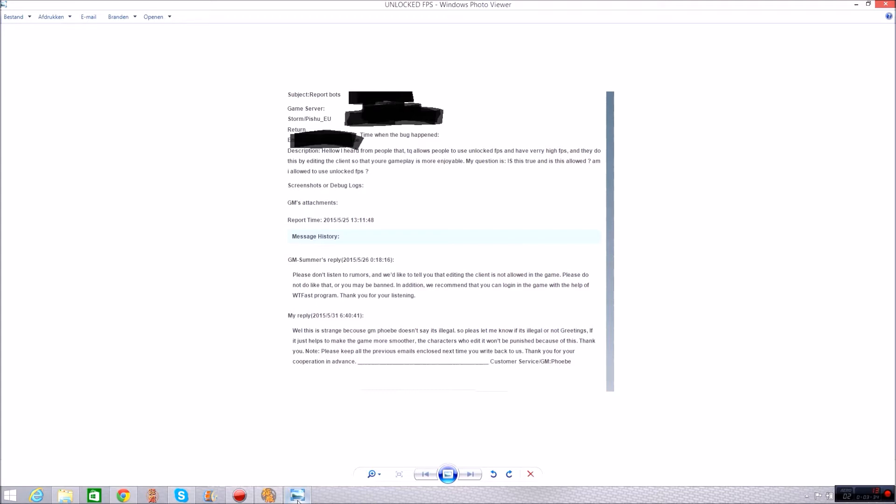So here's the thing I replied to GM Summer. Well this is strange because GM Phoebe doesn't say it's legal. So please let me know if it's illegal or not. And here's the start of the response of GM Phoebe which I asked the same question if it's allowed or not.